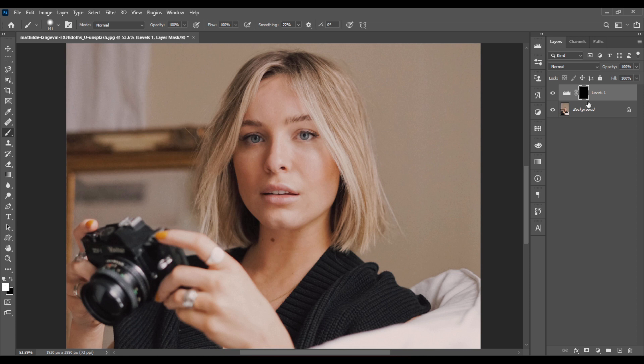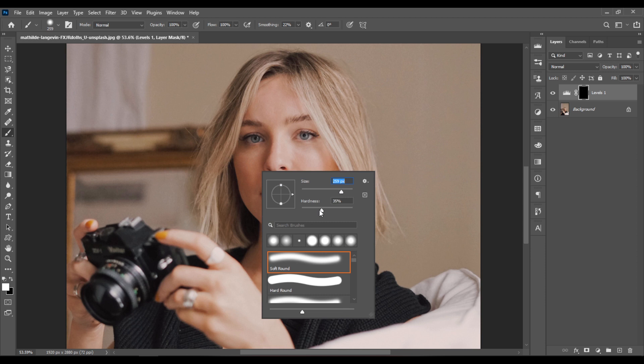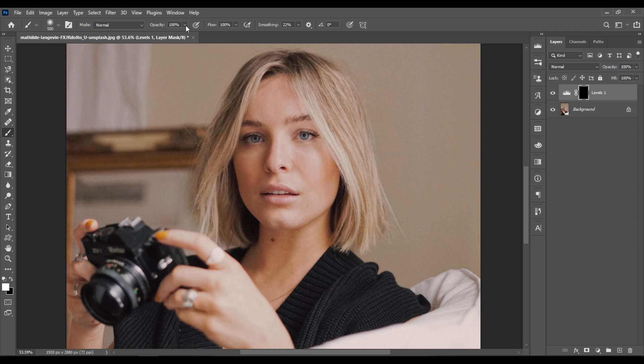Make sure that you're painting on the Levels mask. Then just increase the brush size a bit. Let's set the Hardness of the brush to 0, and let's set the Opacity to somewhere around 50. I think I'll make the brush smaller to around 300 pixels. And now just paint on the areas that you want to make lighter, just like this.